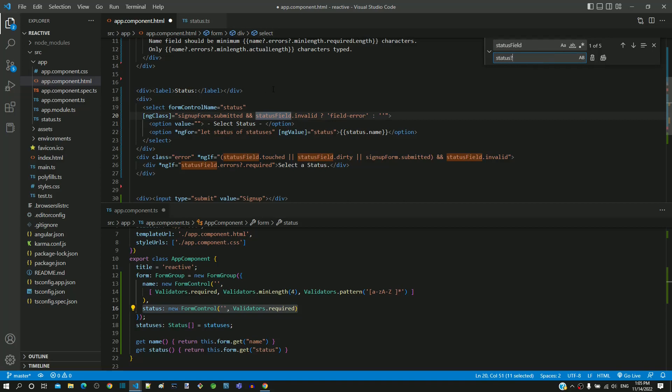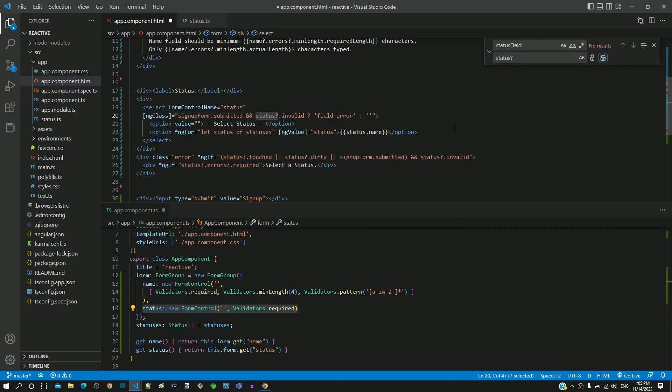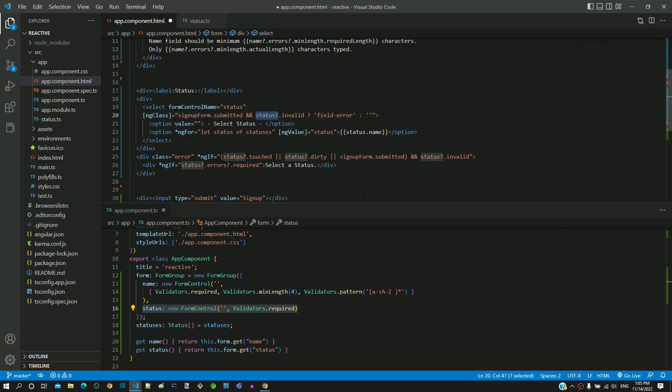I am going to make this change using the find and replace feature available in Visual Studio code. With this all the necessary changes for including status select element is completed.